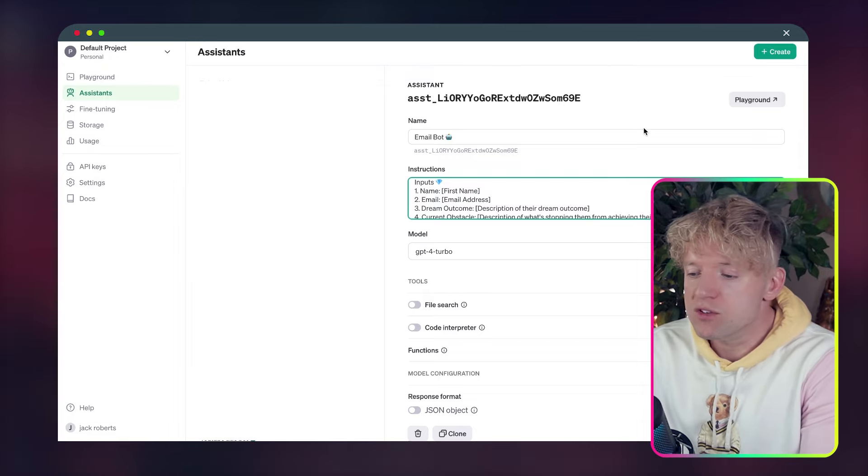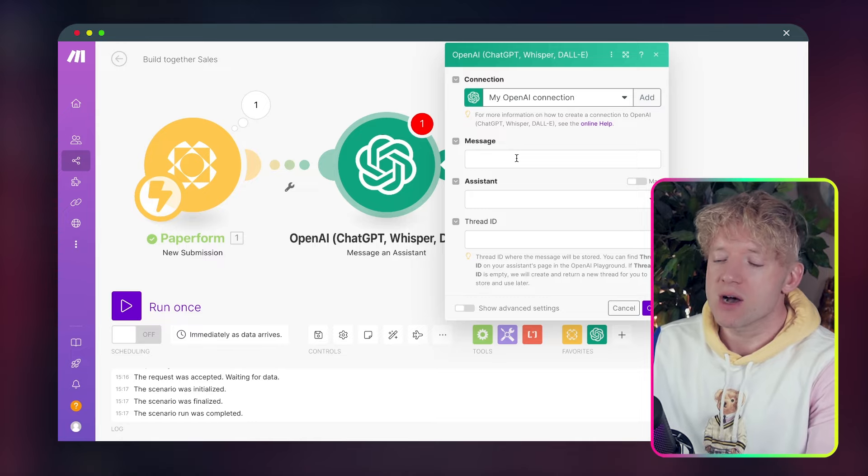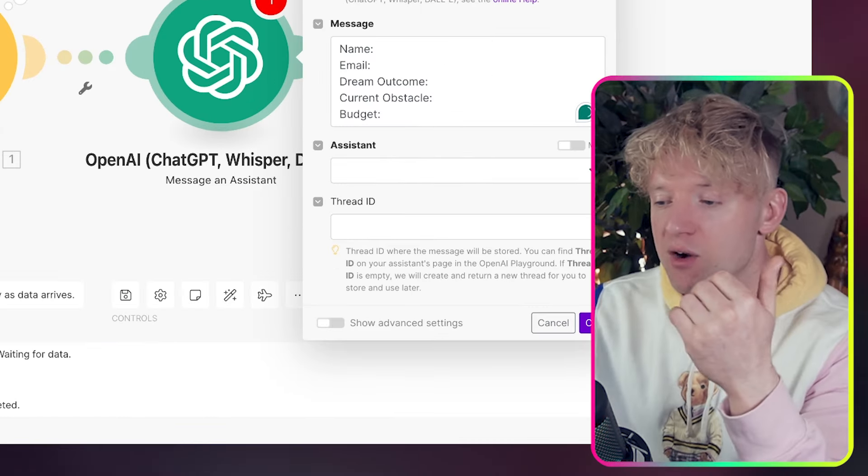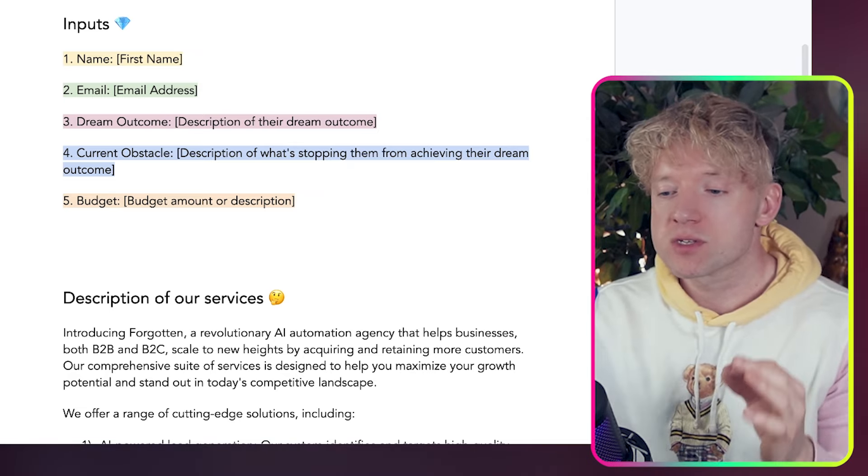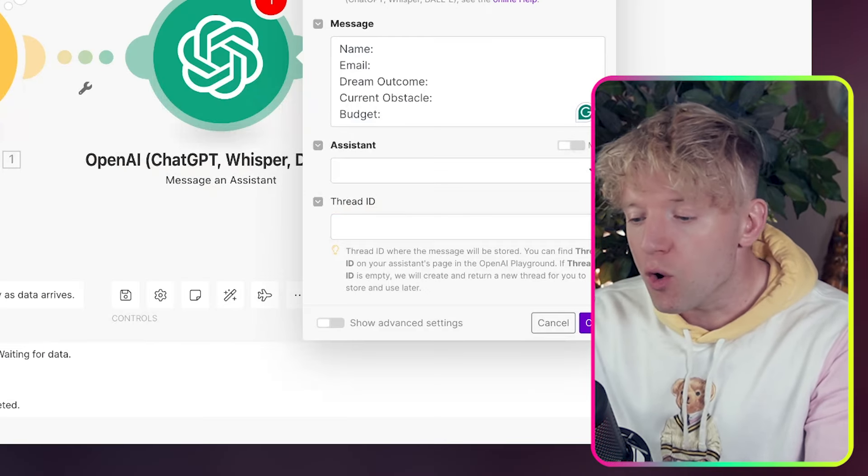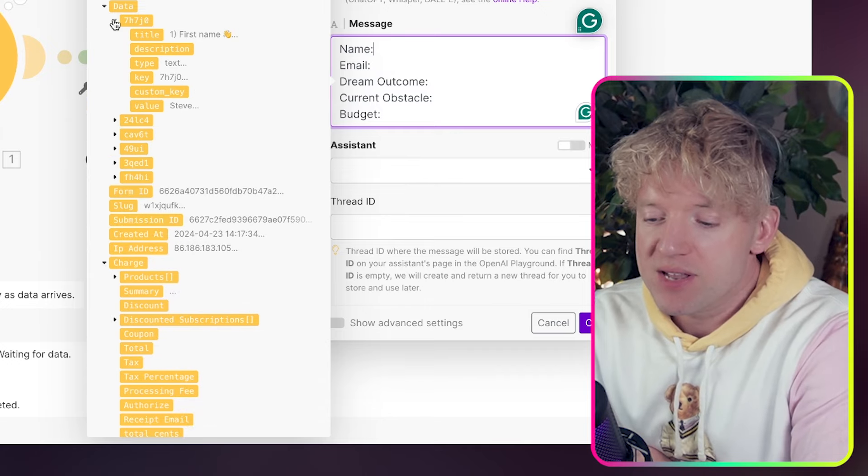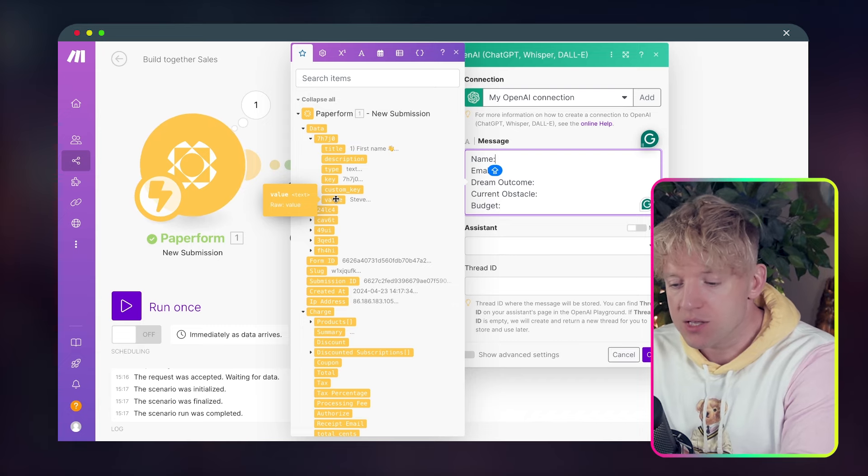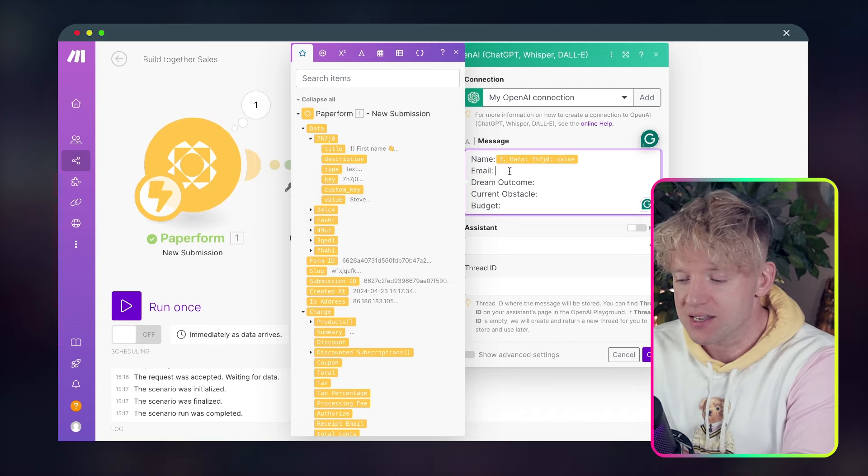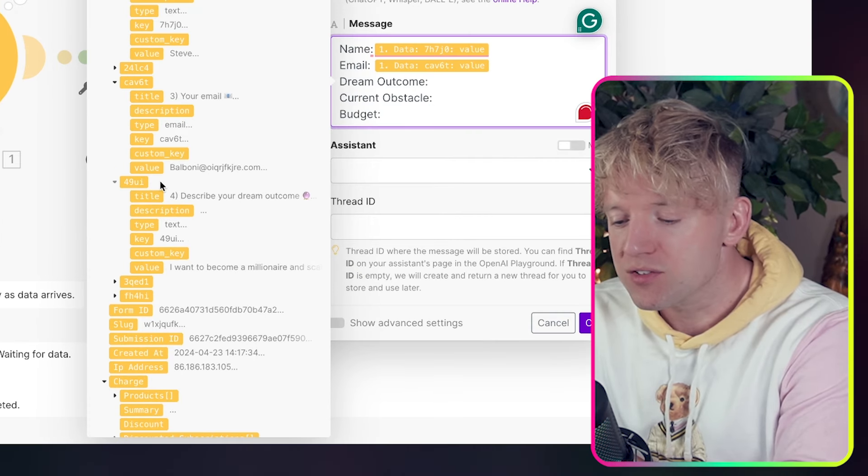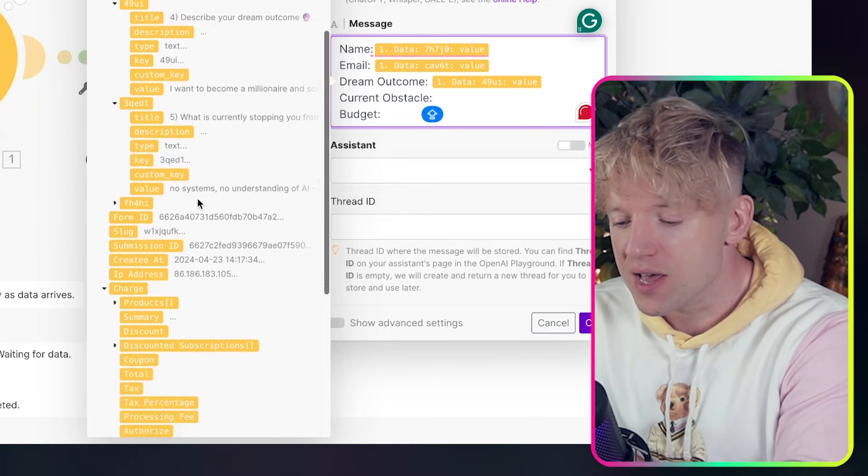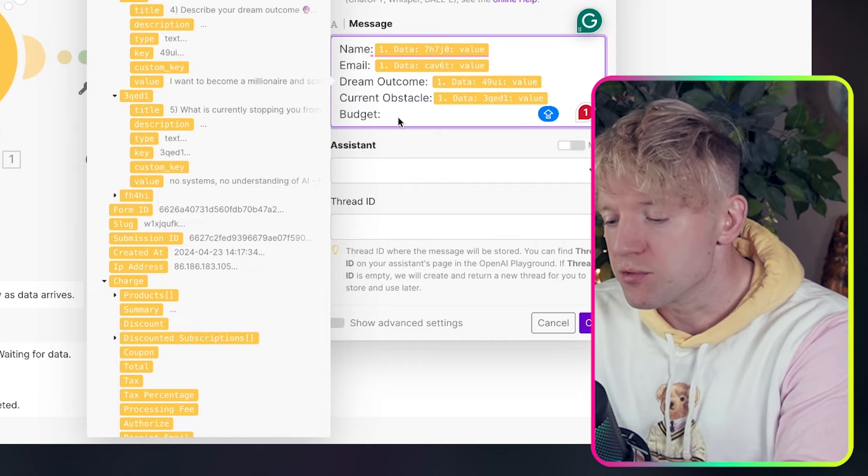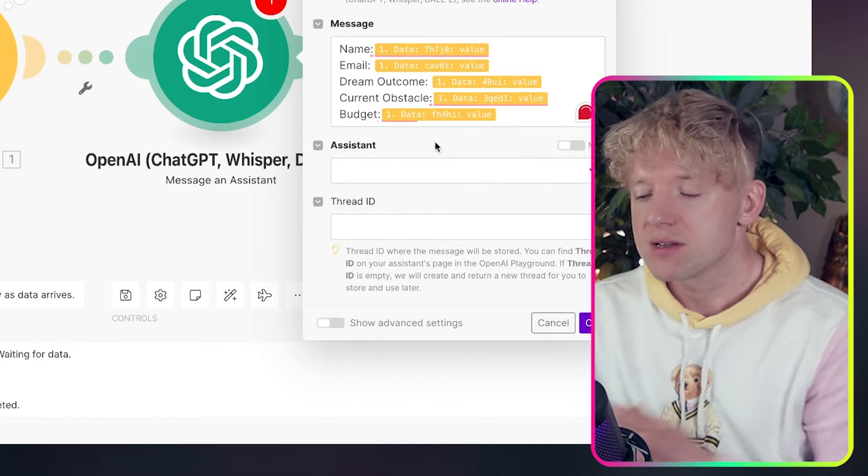Now we're in Make, what's the message? Now this I think is really important. Did you see how we had these things here? Which is name, email, dream outcome, current obstacle, budget. Those are our inputs on our form, right? These are the five questions that we asked on the form. So we've got it in the prompt. We also want it to be here. So click on name. And now let's find the name. Come down here. Little tip. Don't go for title. You're looking for the value at the bottom. You only need their first name. No need to understand his second name. Then we've got email, which is the third one we had. Dream outcome. What does Steve Balboni want? Well, Steve Balboni wants to be a millionaire.